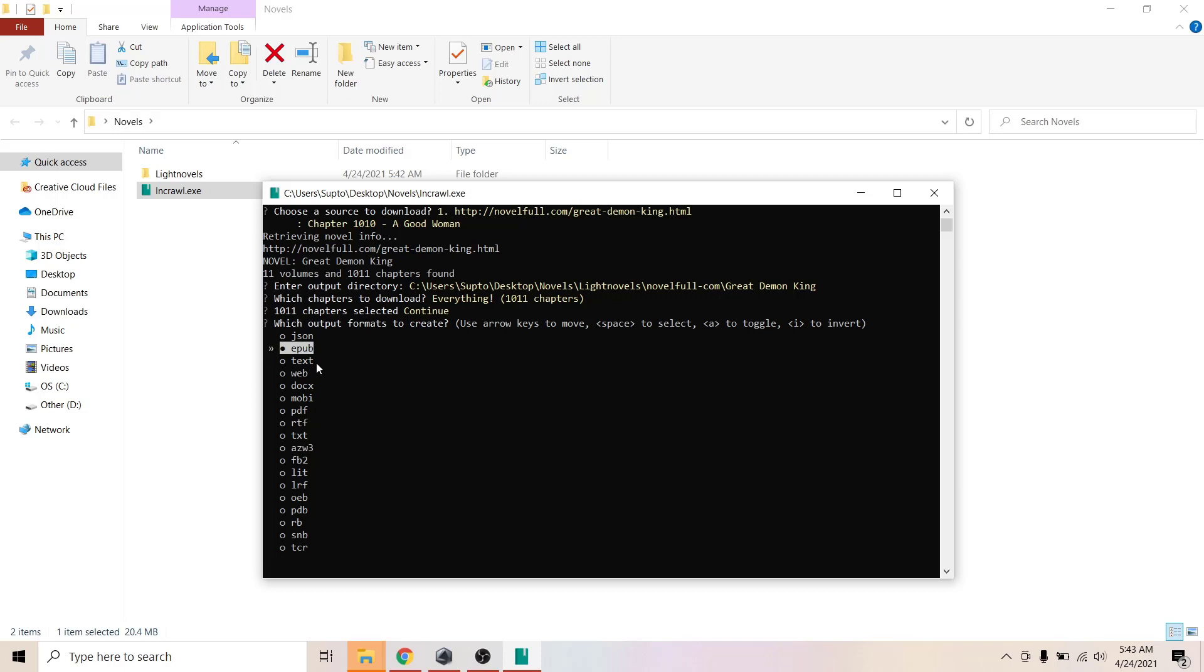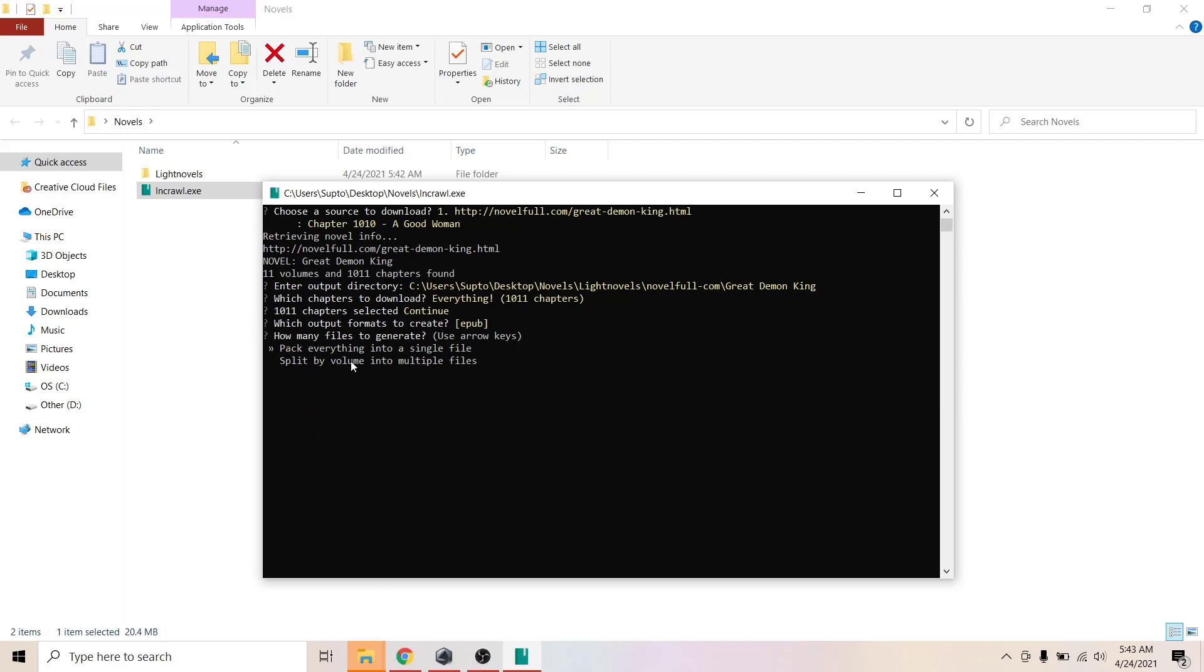Hit enter again. Now you can split by volumes or pack everything into a single file. I'll just go ahead and pack everything in a single file. Now it will start downloading.